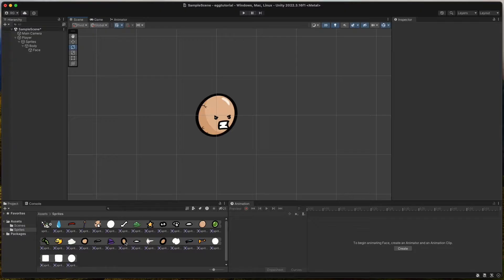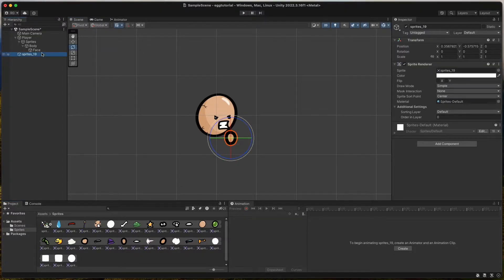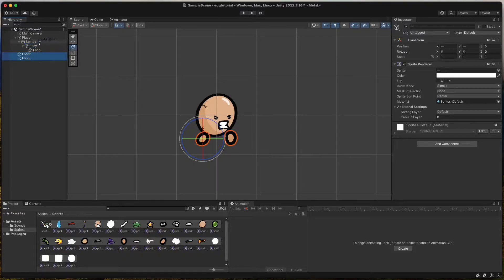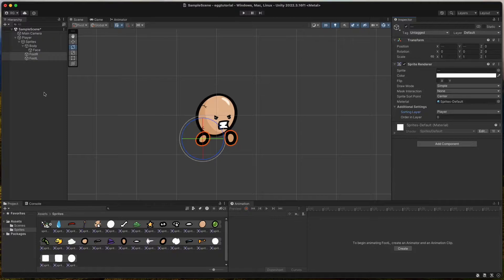It's time to add the feet. Drag and drop each foot sprite onto the scene and call them Foot_R for right and Foot_L for left. Set the sorting layer of both feet to Player. The right foot should have order in layer 3 and the left foot 7 so it shows in front.